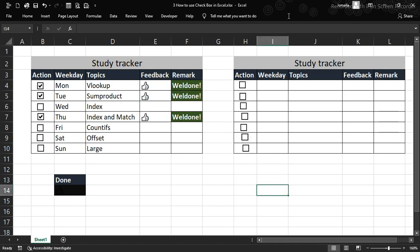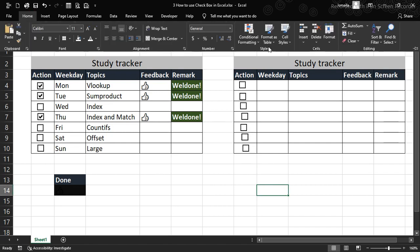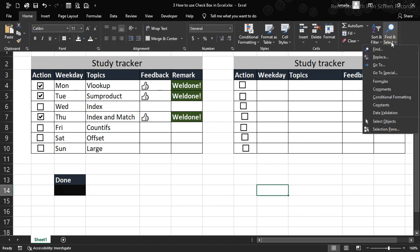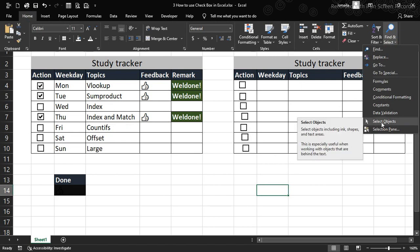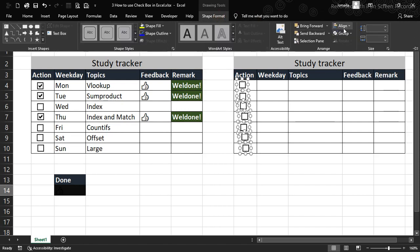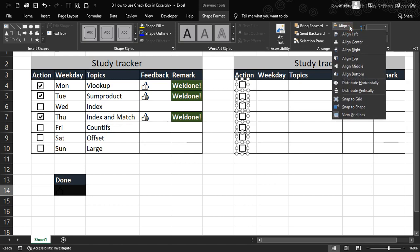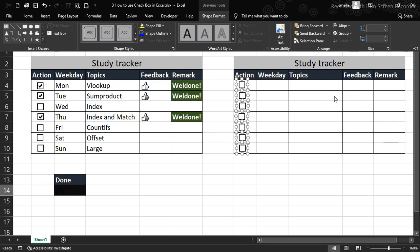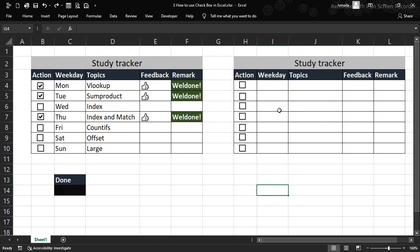To align them properly, go to Home, then Find & Select, and choose Select Objects. Click it and drag to select all the checkboxes at once. Then go to Shape Format, choose Align, and select Align Left — this gives equal alignment for every checkbox. You can also distribute horizontally or vertically. I'll press Ctrl+Z to revert since I just wanted to show you that option, then press Escape to exit select mode.